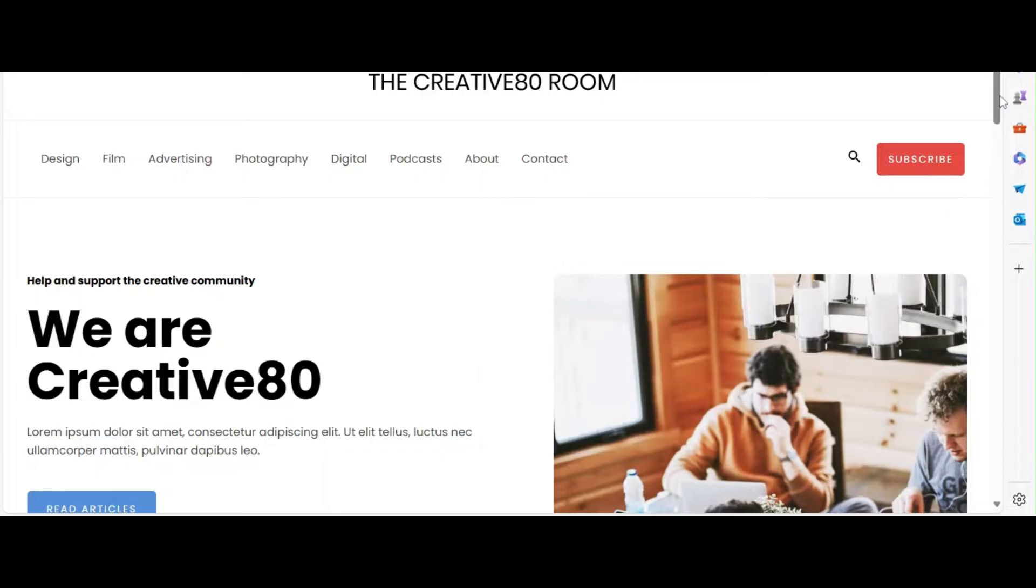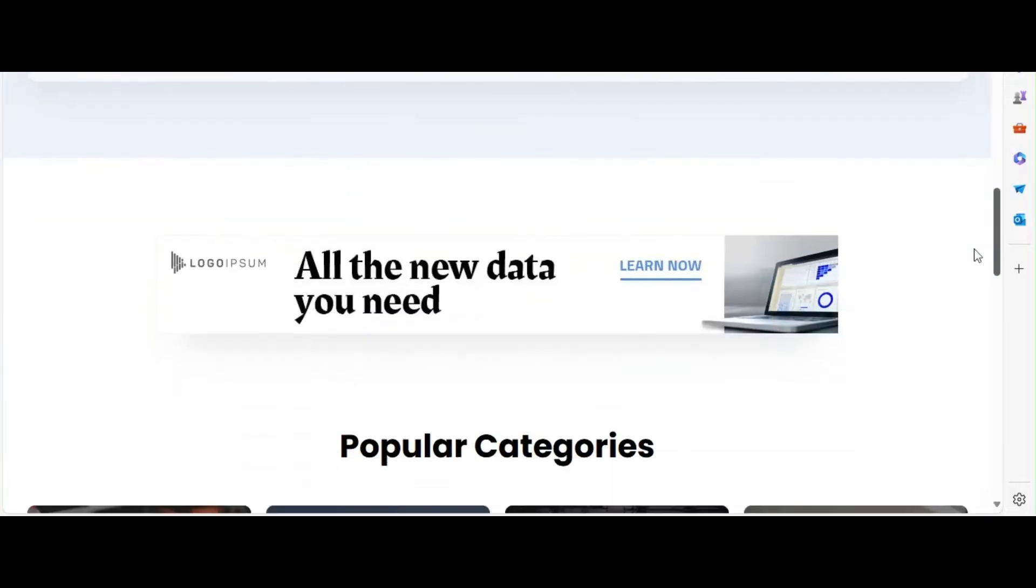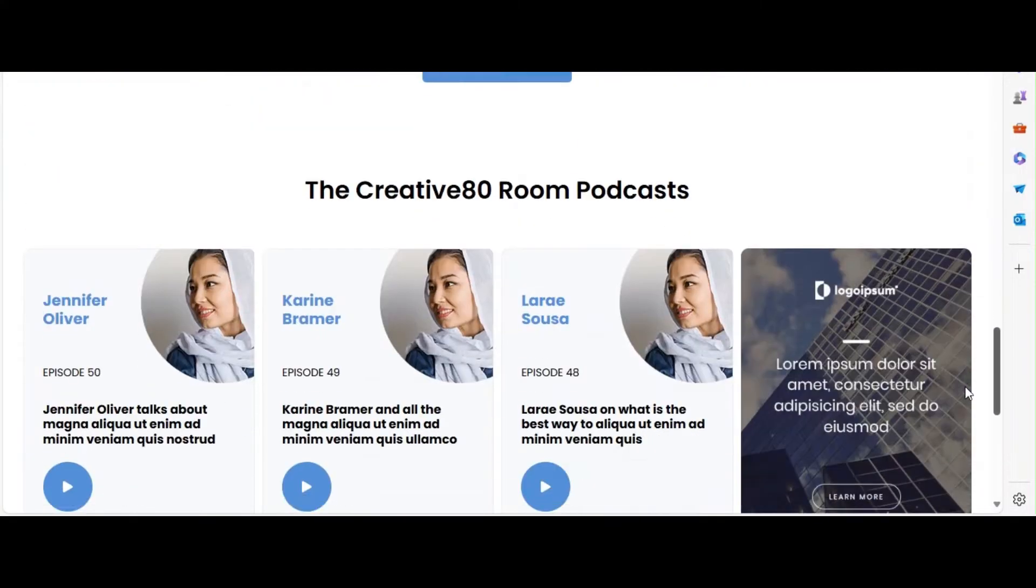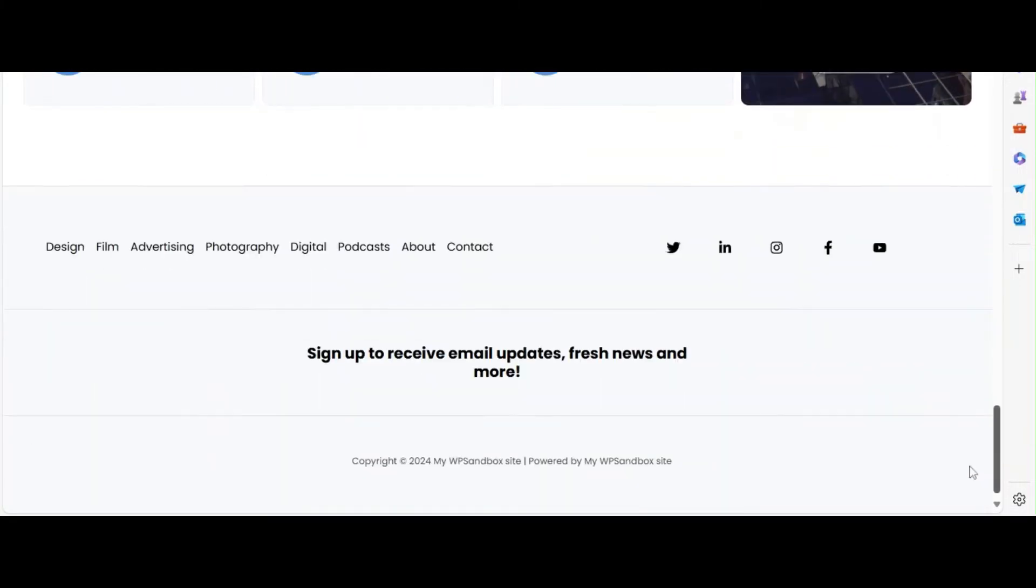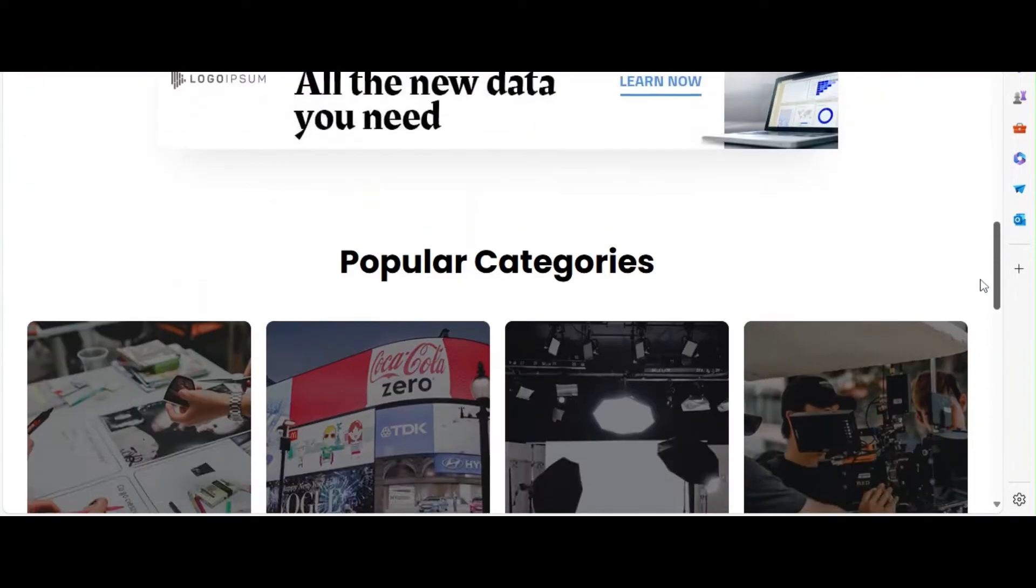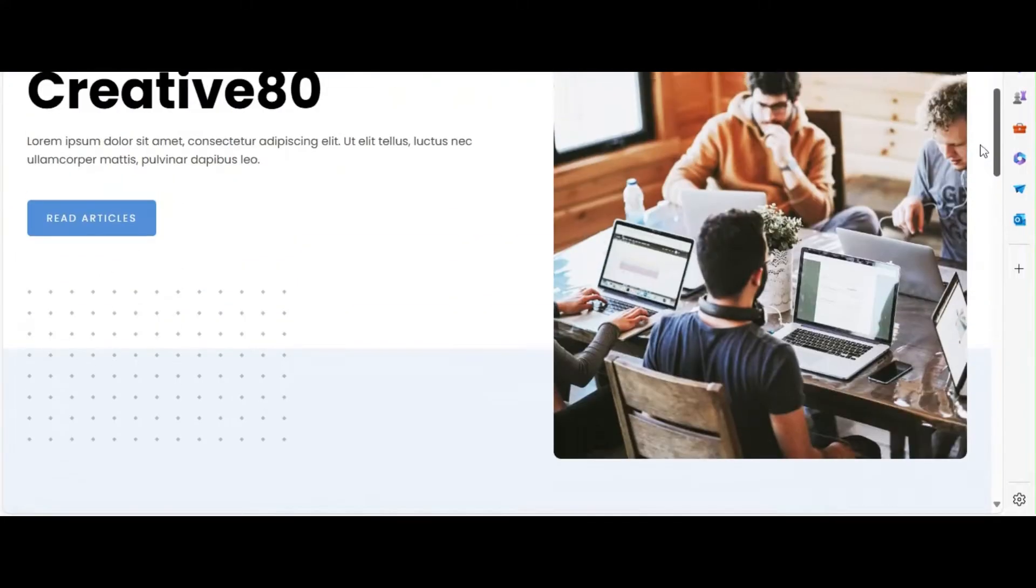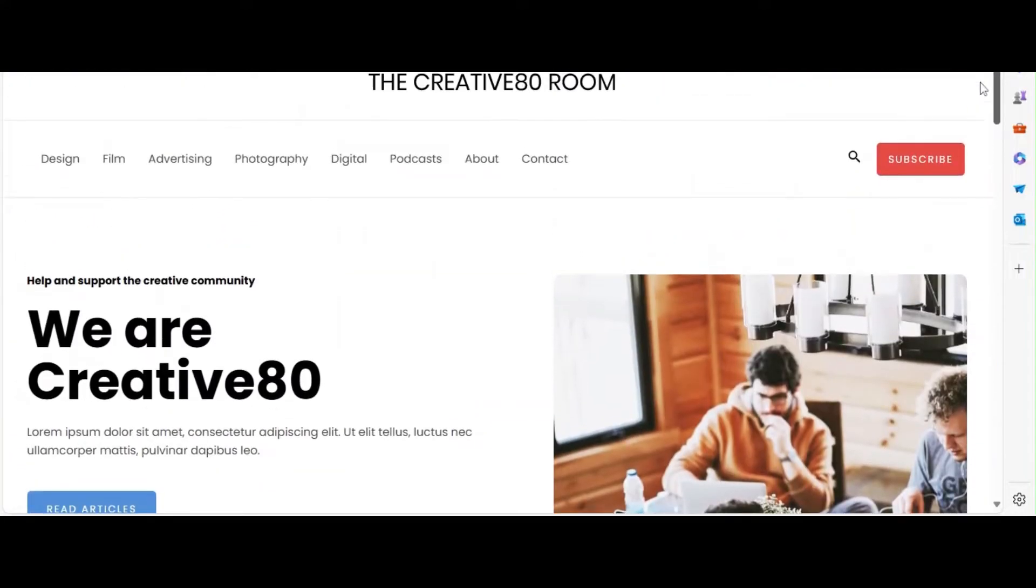Astra and Elementor are powerful tools that can help you design a stunning blog layout. Today, I'll guide you through the process step by step. Let's dive in.